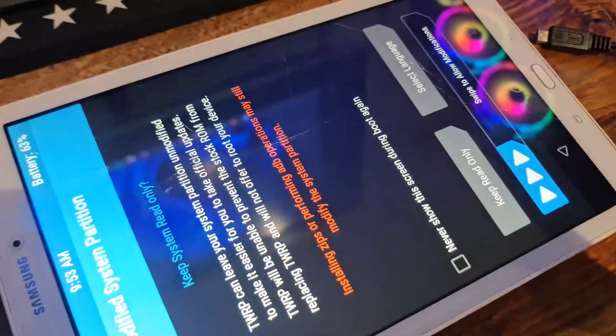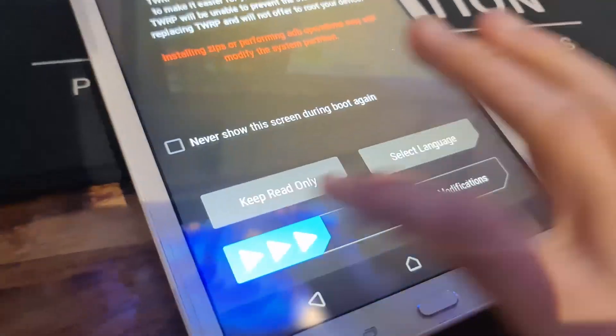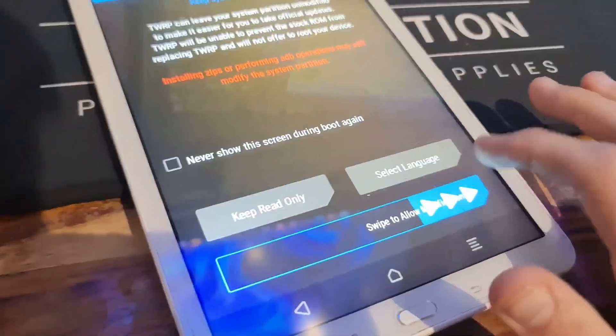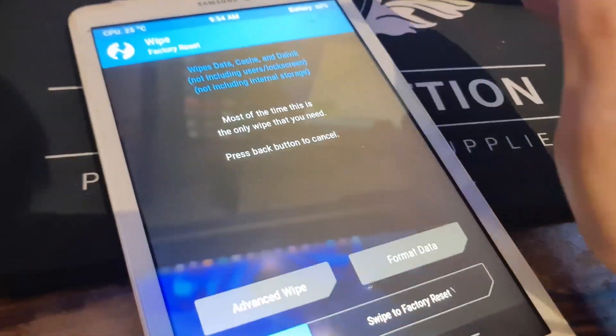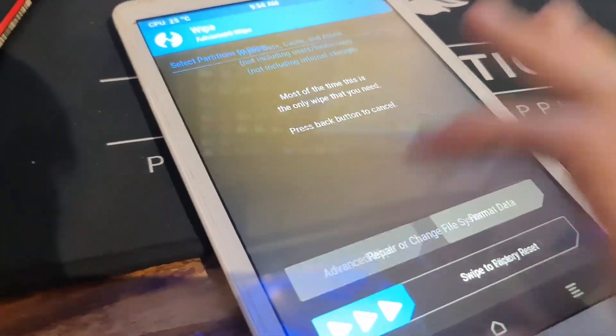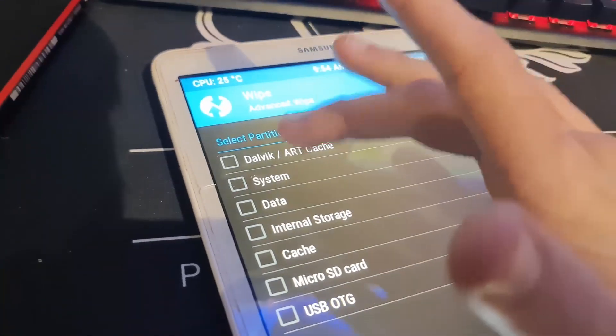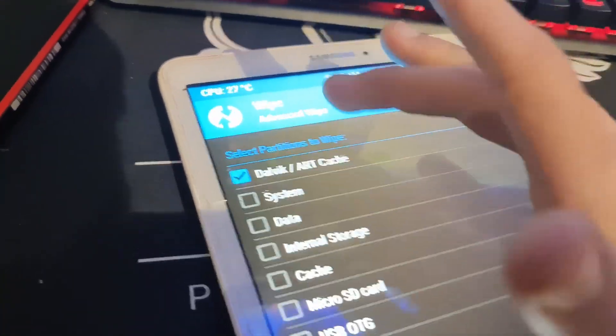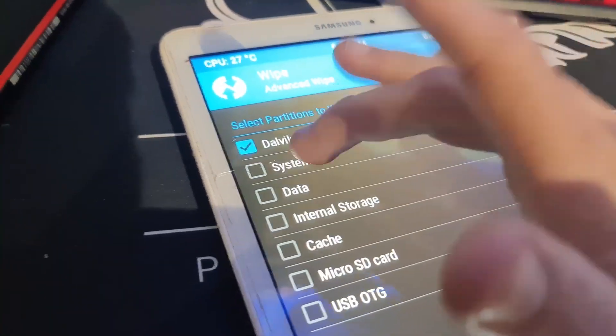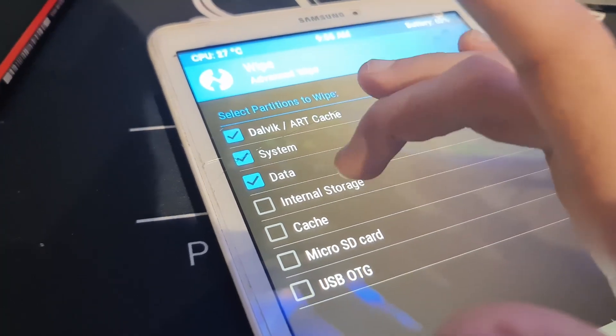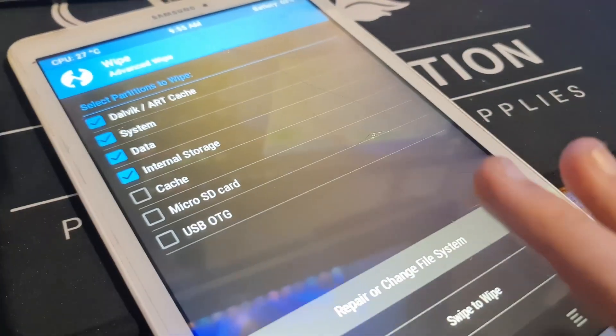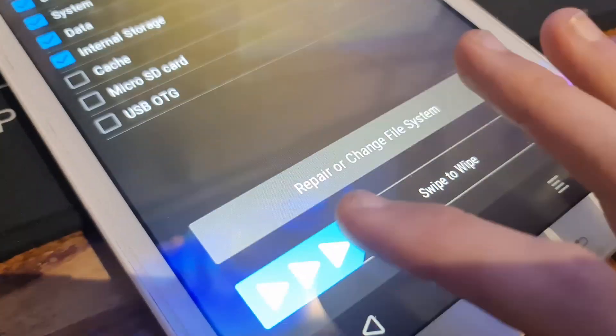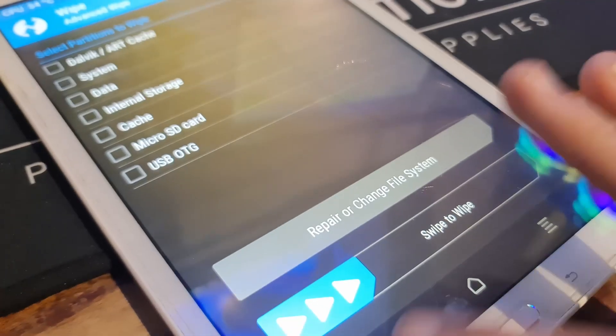We are in TWRP. Swipe to allow modifications, click on wipe, then say advanced wipe. We have to wipe some data on this tablet - the system, data, and internal storage. Then swipe to wipe. Wait for it to complete. Click back, don't click on restart right now.